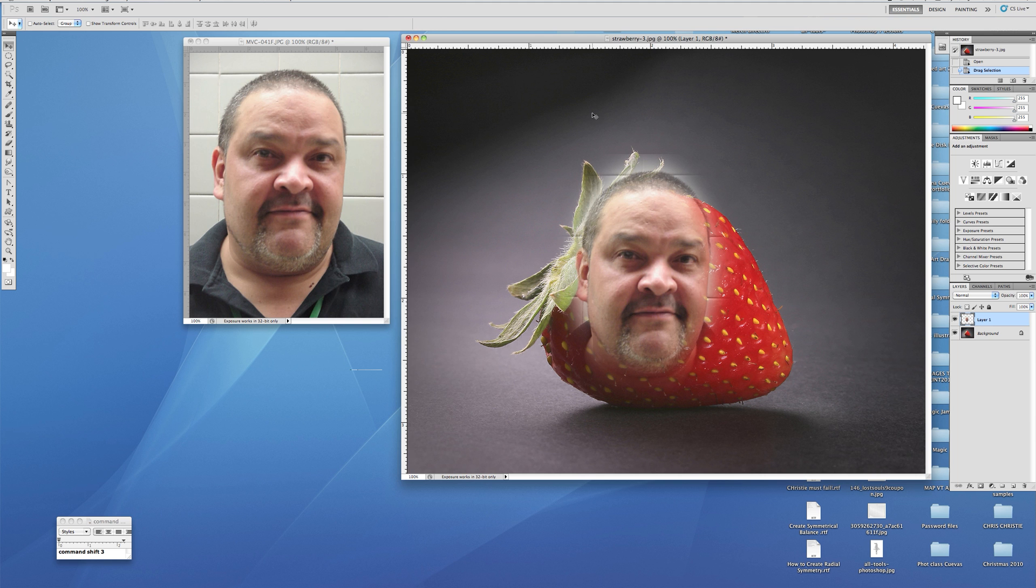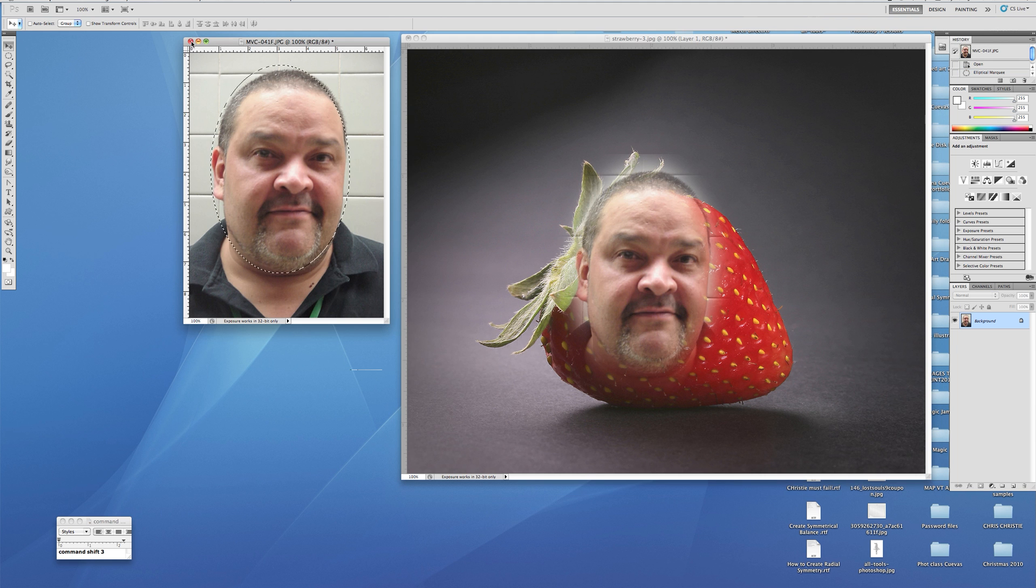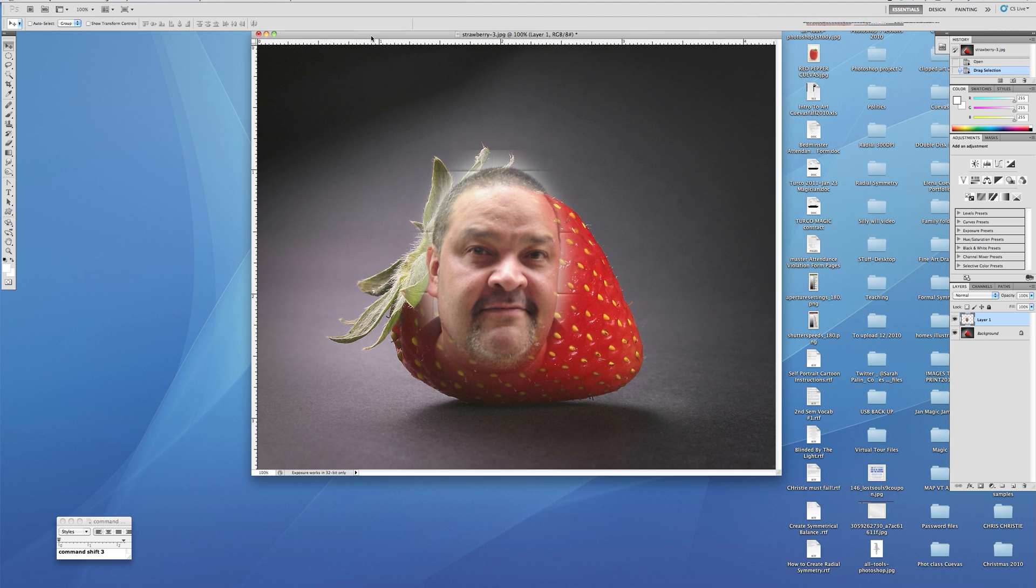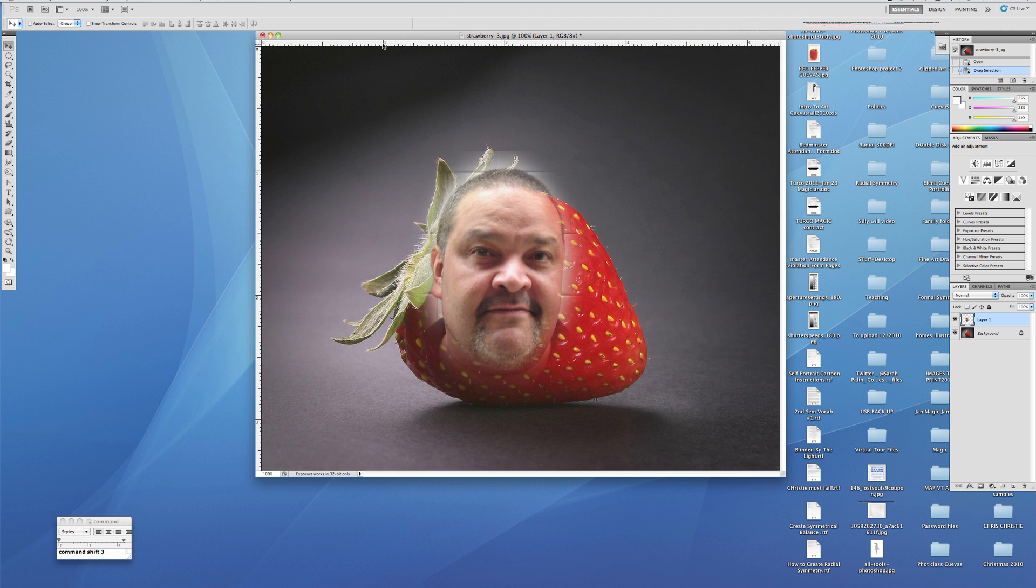Once we're there, we no longer need this picture. We can shut it off, don't save, don't need to make any changes there. Now we're going to adjust this and rotate it.